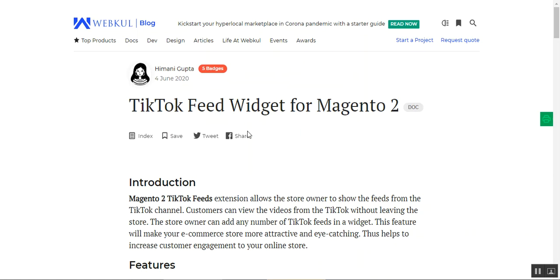Before we go to the webstore frontend, let me tell you more about this plugin. It allows Magento 2 store owners to display feeds from a TikTok channel, so customers can view TikTok videos directly within the Magento 2 webstore itself, without needing to navigate to any other pages. The store admin can display product videos or other applicable videos from TikTok by just adding the widget, making the webstore more attractive, eye-catching, and engaging for customers.